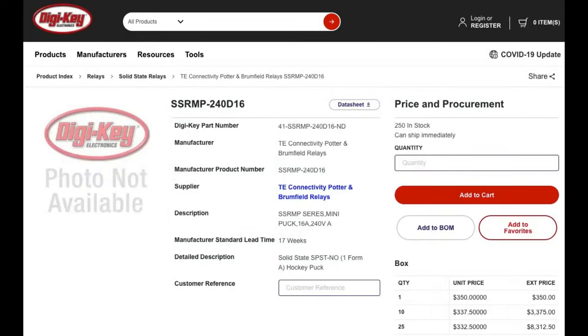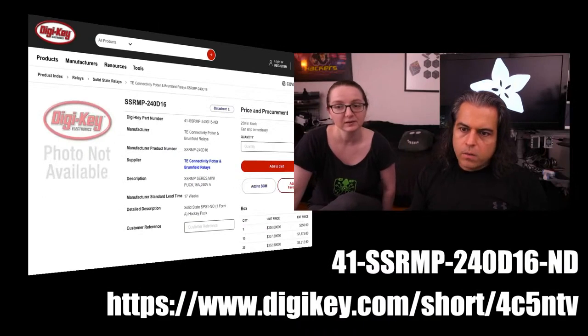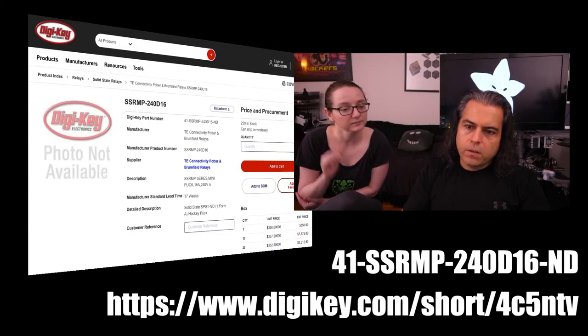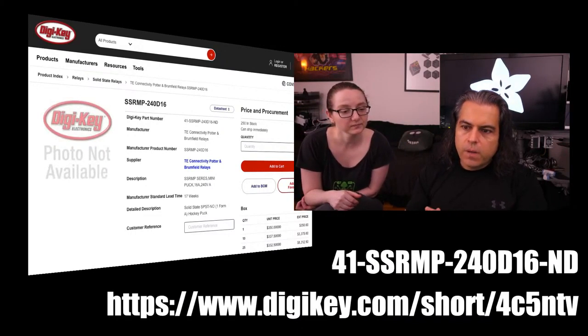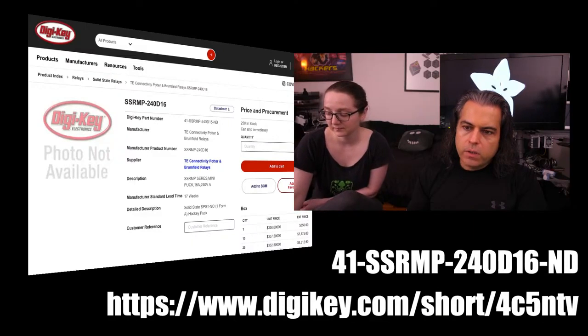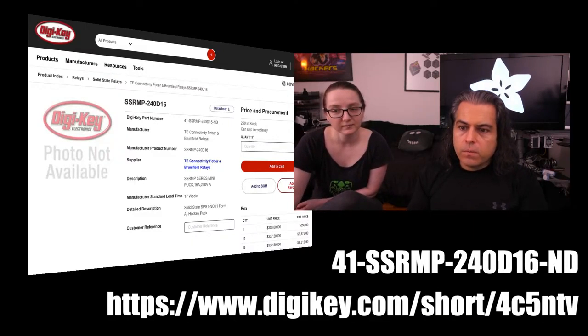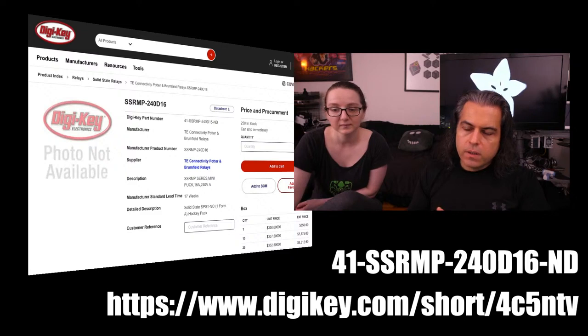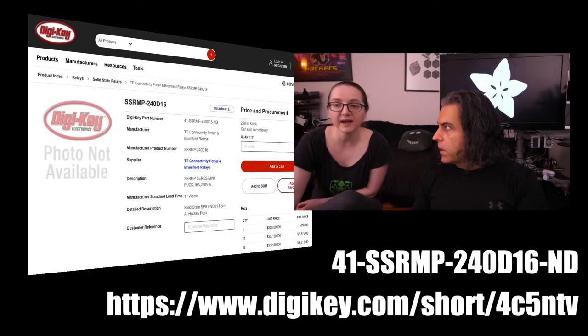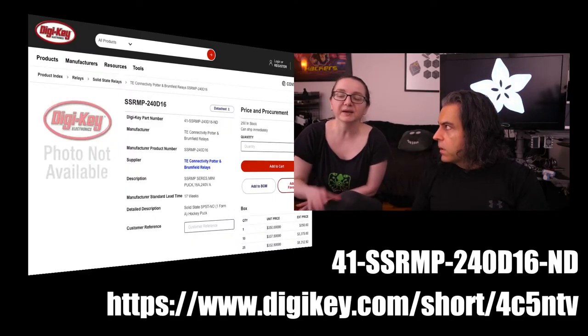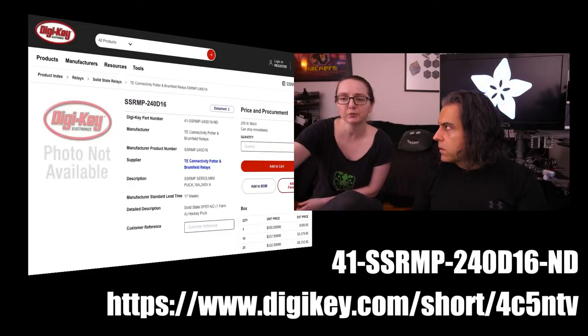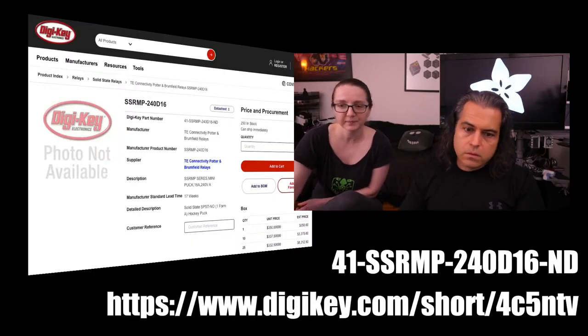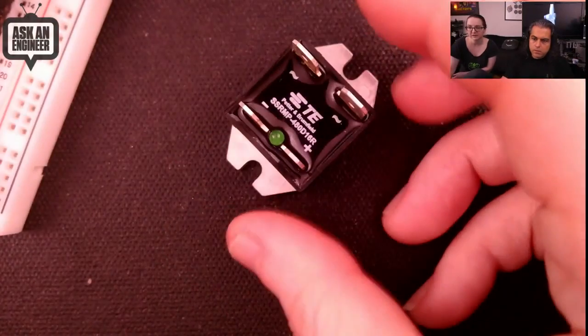That said, we picked out one that we thought was pretty handy. I think this is a 24 volt, 16 amp version. And you can check it out. These are available from DigiKey. And check out the whole family. Just search for SSRMP to get the listing of all the different products that are available in this family. And don't forget the ways to find this. You can go to digikey.com forward slash short 4C5NTV. Or you can look at the code here, 41SSRMP240216ND. Or you can just search for SSRMP. That's the whole family. Because there's some that are a little more expensive, depending on the functional specifications. Let's take a look at it.